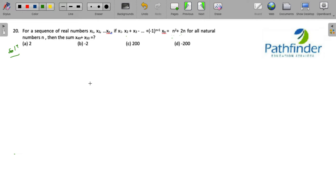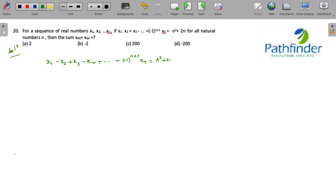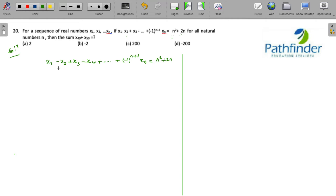This kind of question is very common when a sequence is given. The sum is x1 minus x2 plus x3 minus x4 and so on, till plus or minus (minus 1) to the power of n plus 1 times xn equals n squared plus 2n. The key observation is that every alternate term has a negative sign — every even term x2, x4 will carry a negative sign.